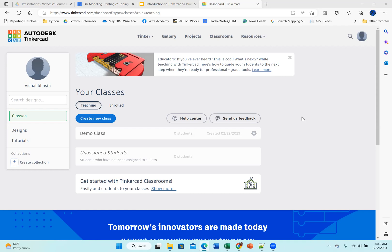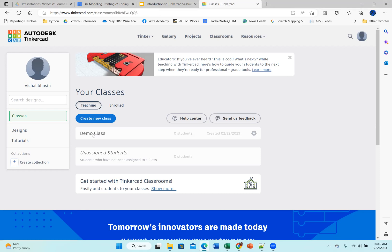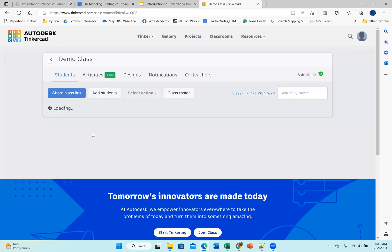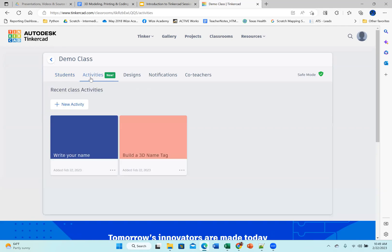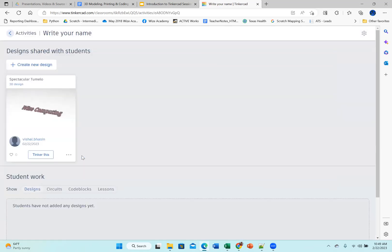Now, what you see on your screen is my view. I'm a teacher, so I'm seeing a teacher view, and I have created a class called the demo class. In the demo class, I have activities. I've created two activities. The first one is write your name, and the second one is build a 3D name tag. So I'm going to click on write your name activity and say create new design.